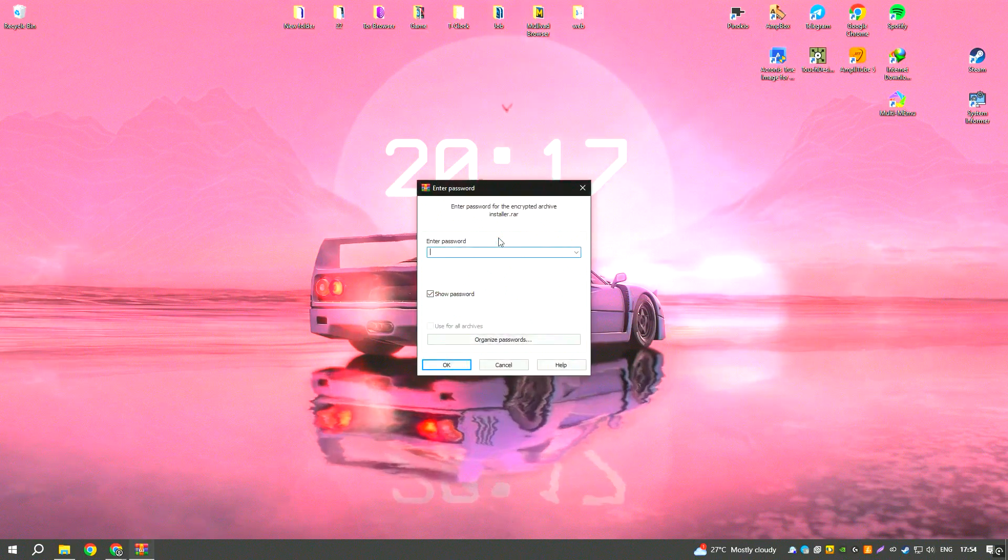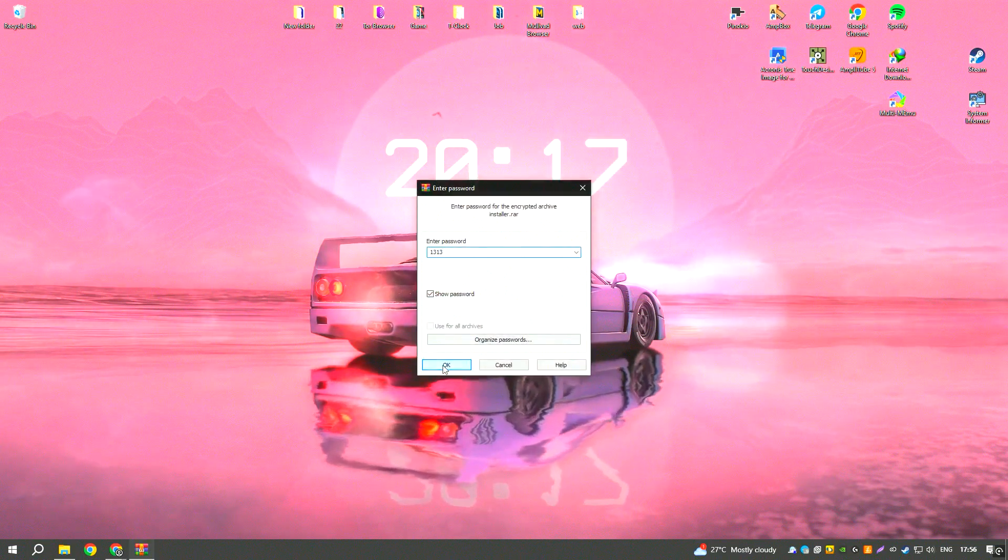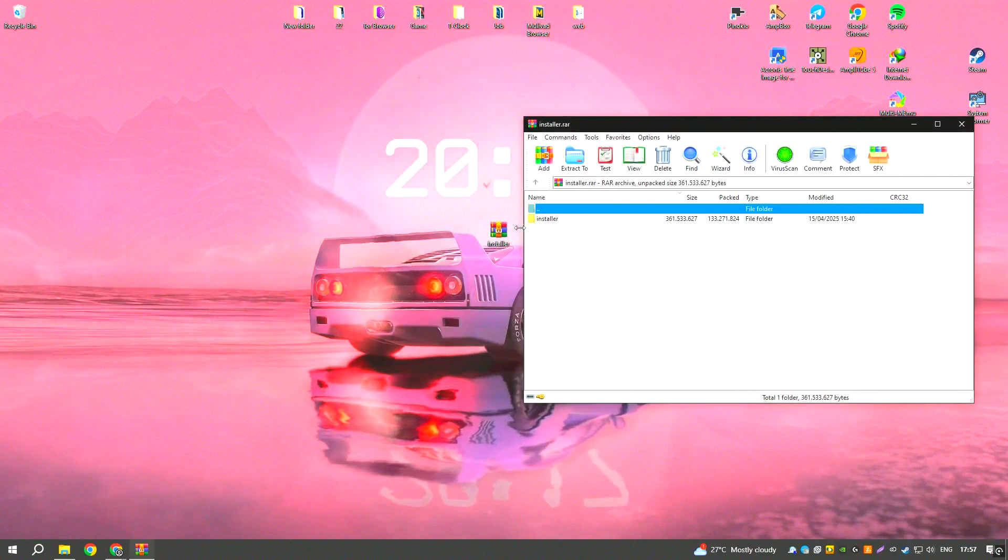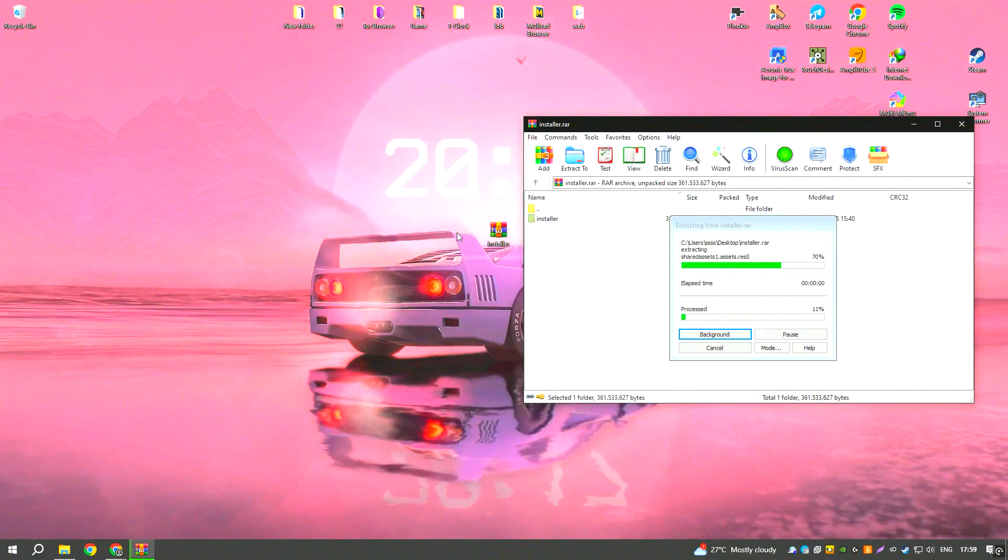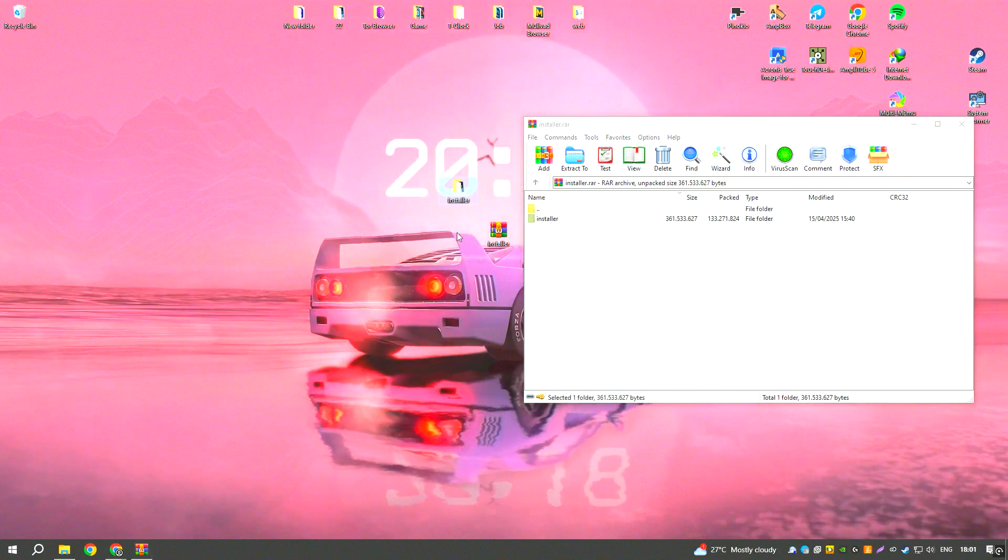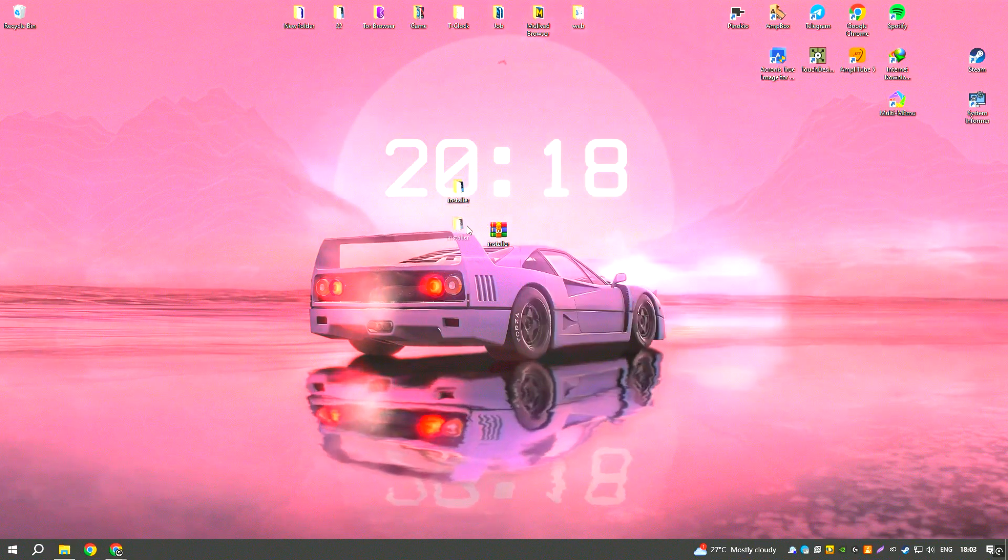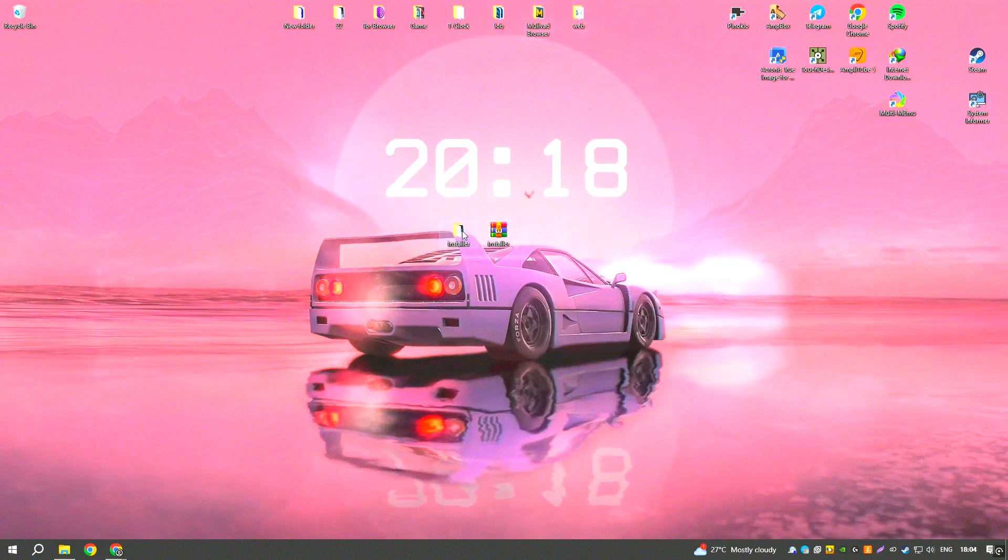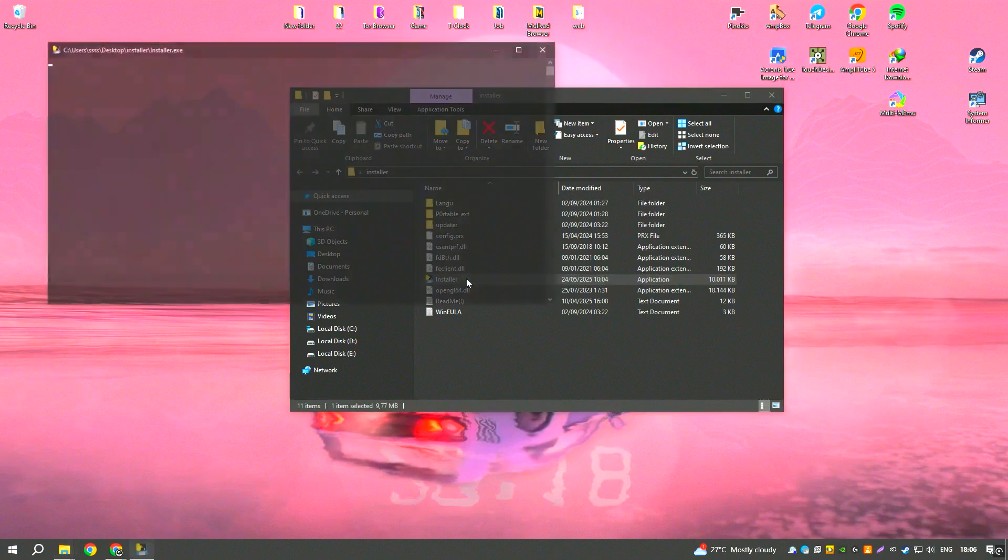However, some users may find the Pro version's pricing to be a bit high, especially if they don't need all the extra features. Despite this, Driver Booster remains a reliable and efficient tool for users looking to keep their systems running smoothly.